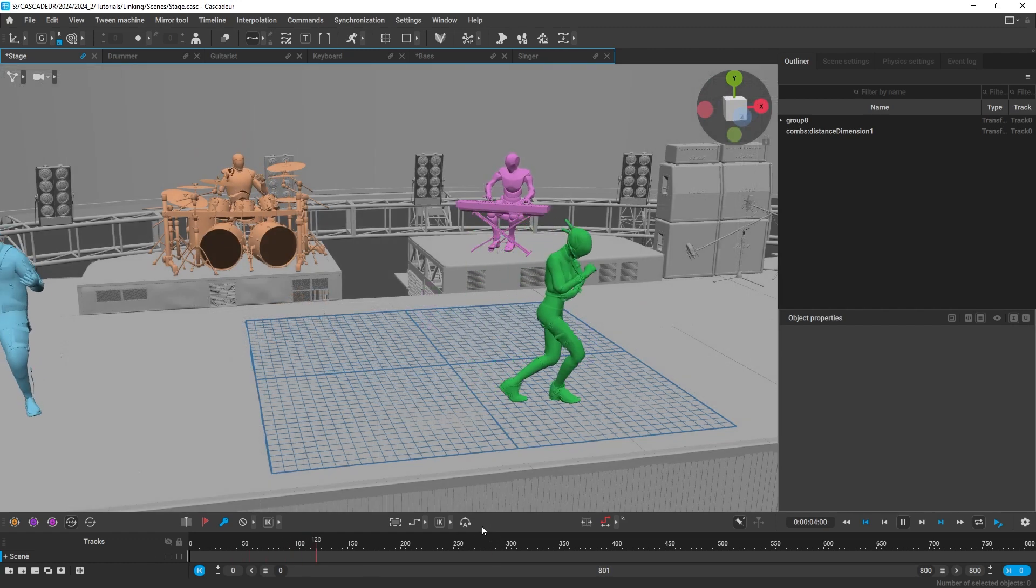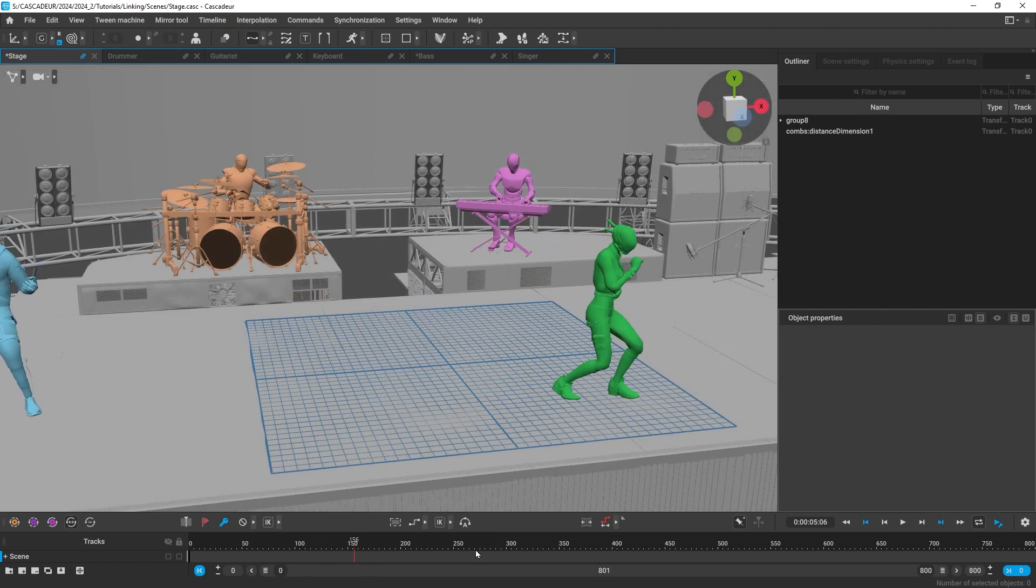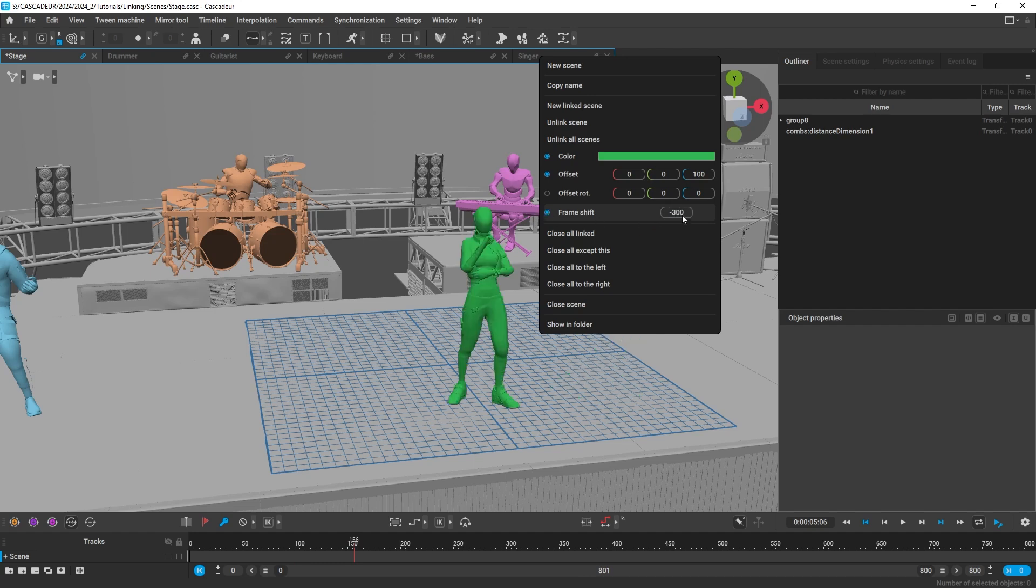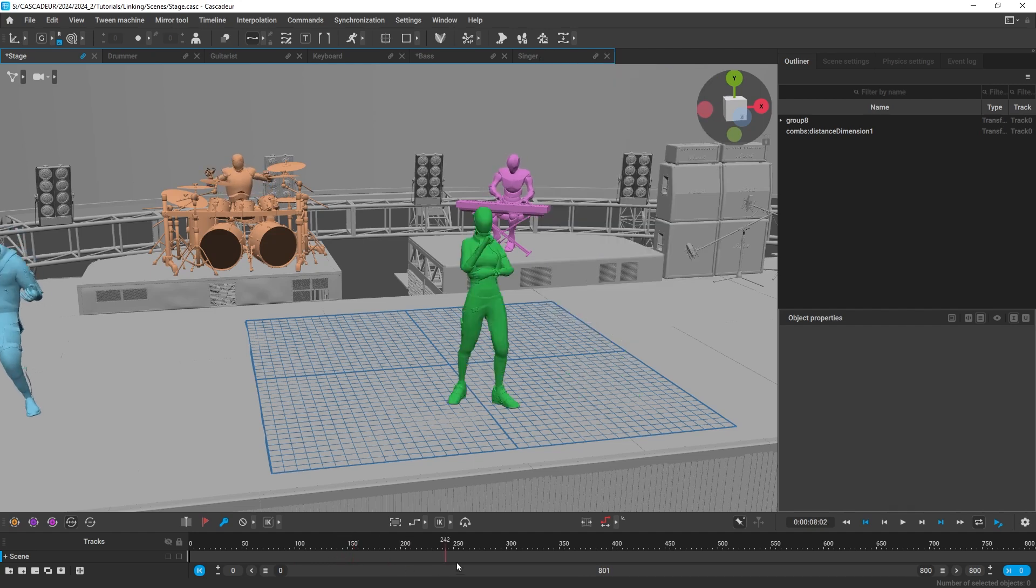You can also use frame shift to offset the timing of any linked scene. We set it to minus 300. Now the animation is going to start at frame 300.